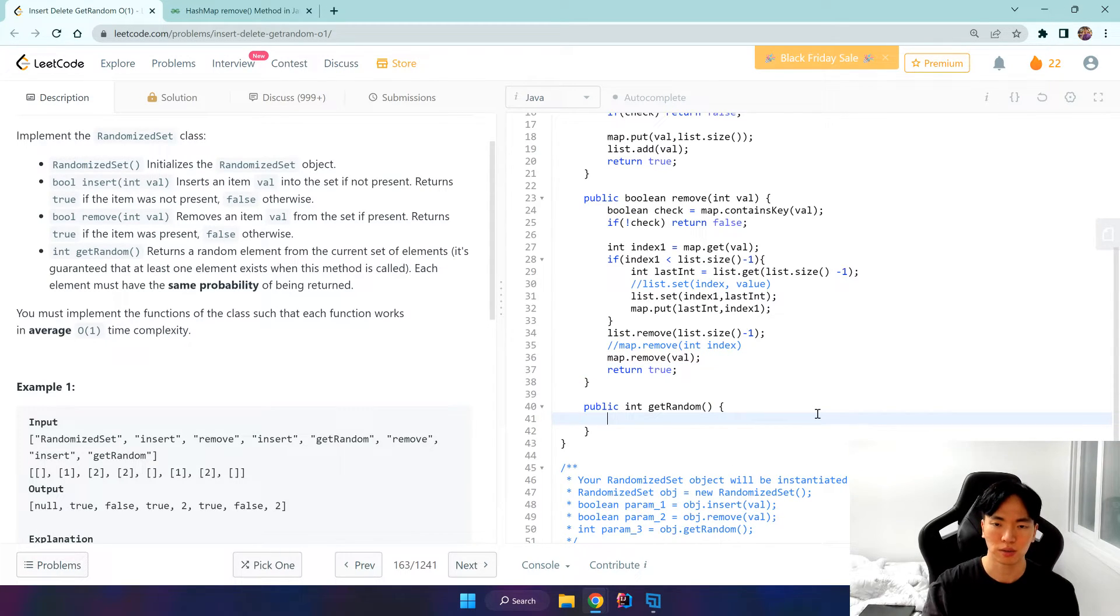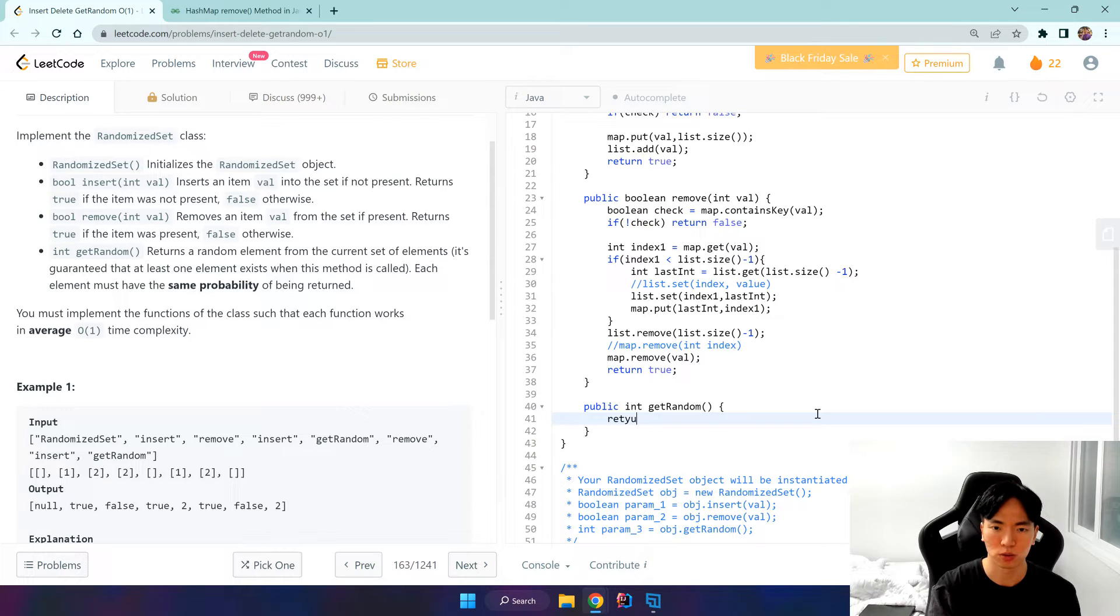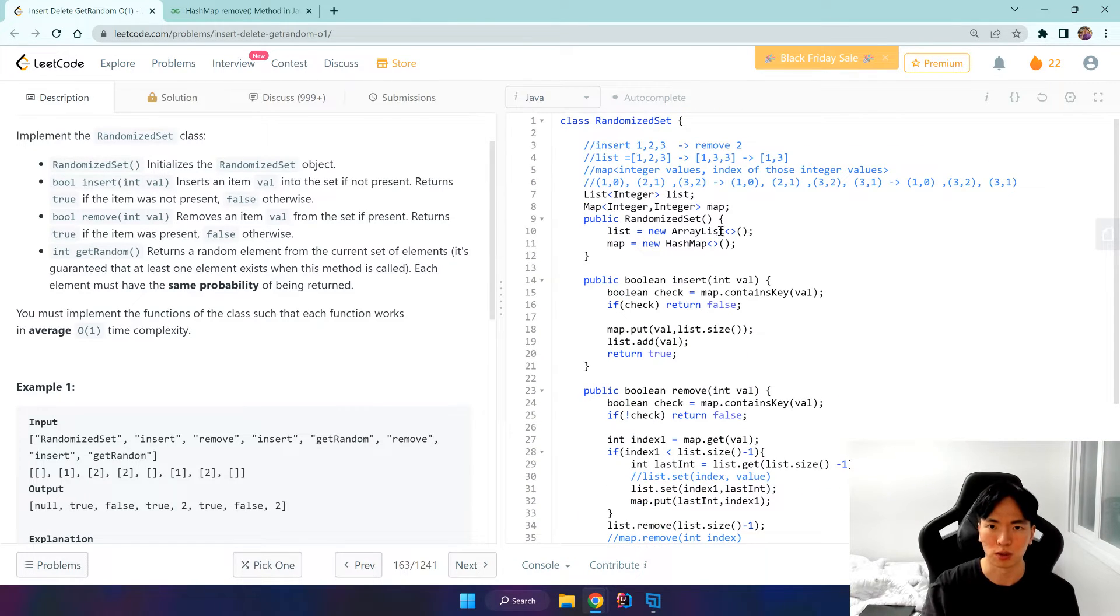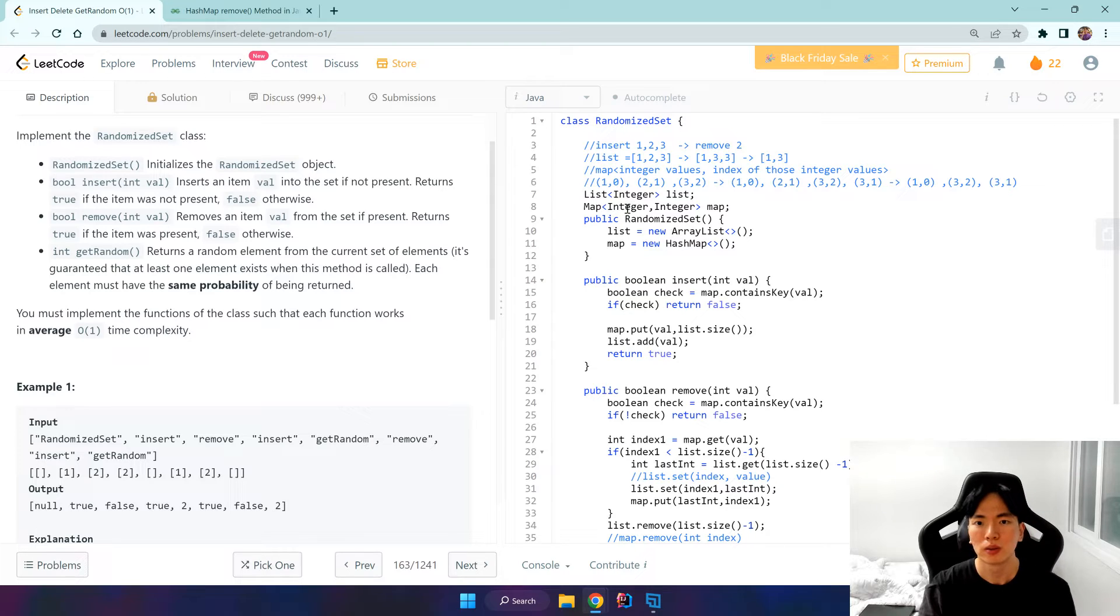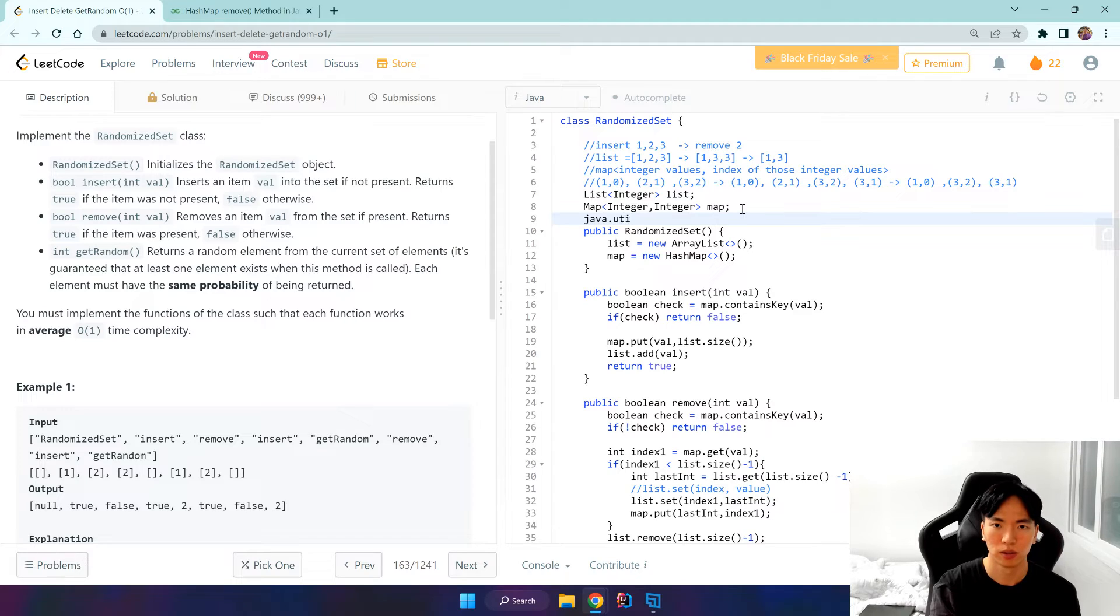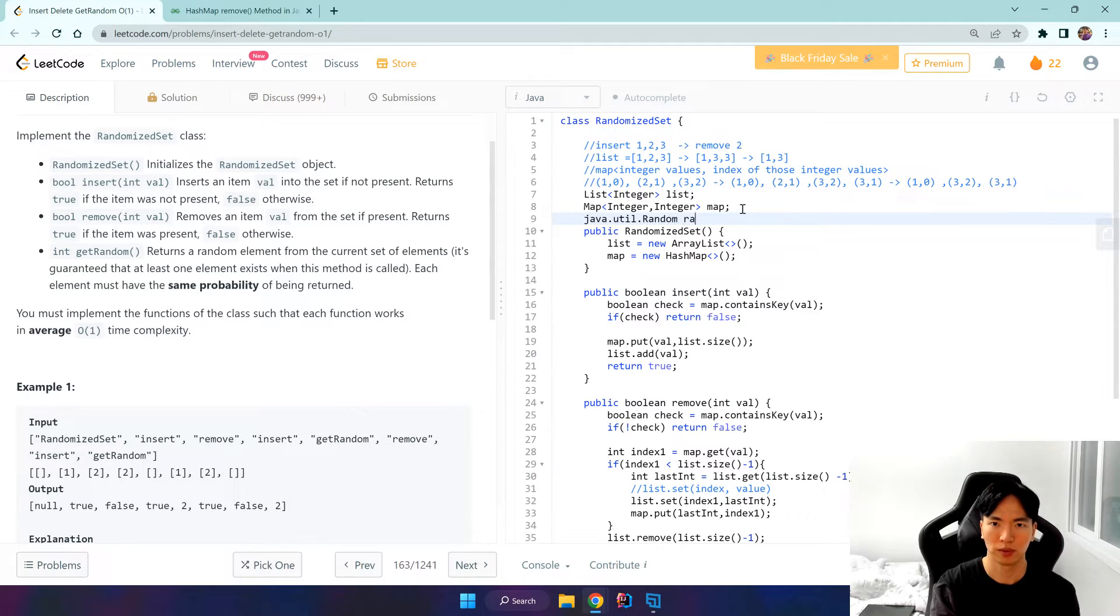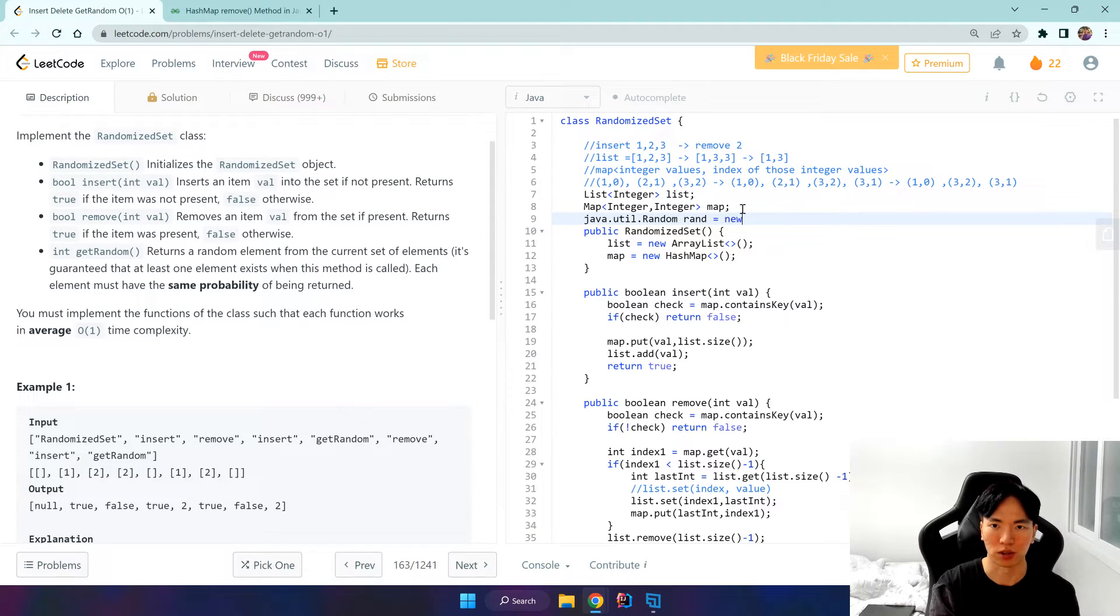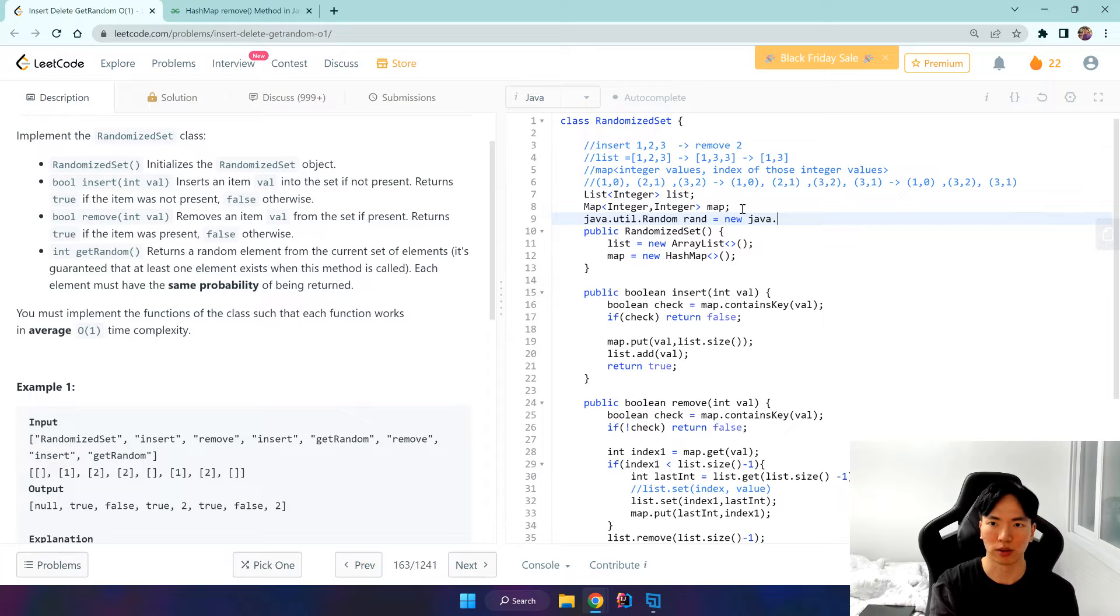And get random, well we can just do, oh by the way we used, we're going to use a library called java.util.random. And everything in Java is an object, right? So we have to initiate, instantiate this new java.util.random.